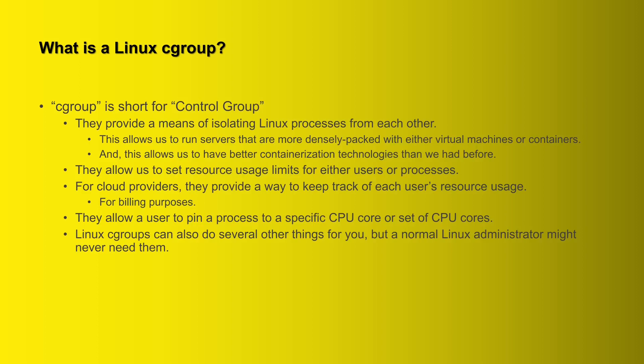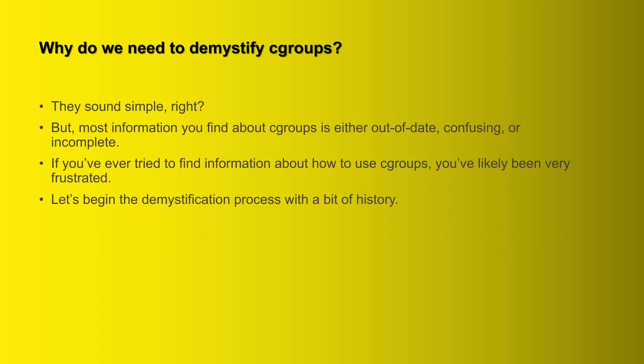Linux cgroups can also do several other things for you, but a lot of those are things that a normal Linux administrator might never need to do. So we're just going to keep it more generalized today. There's other things that cgroups can do that would be good for more specialized Linux administrators, but for right now we're just going to keep things kind of generalized to try to keep things simple.